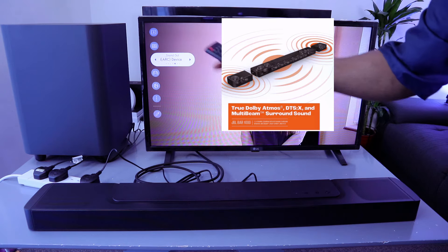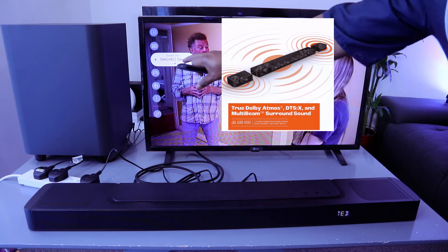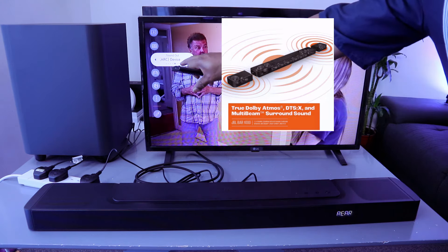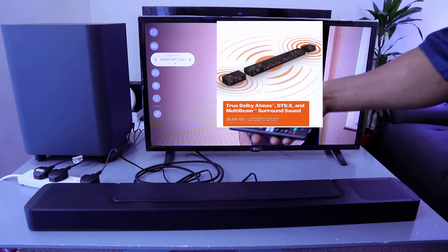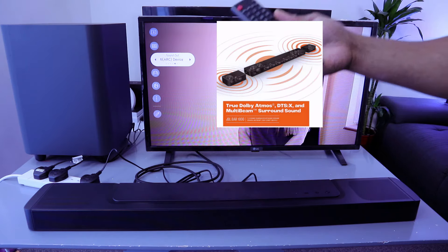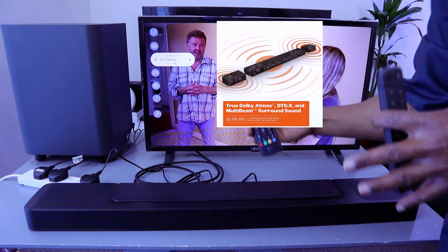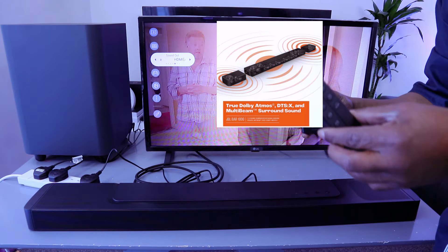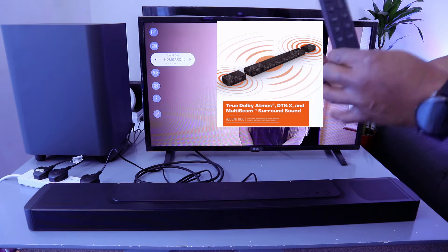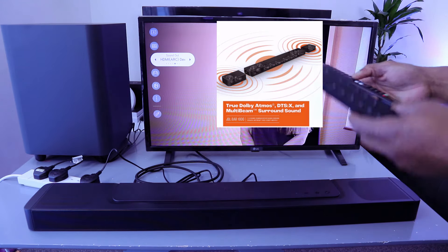The soundbar is currently set to HDMI device. Select it, and when it's in HDMI mode, you can increase the volume using either the soundbar remote or the TV remote control.